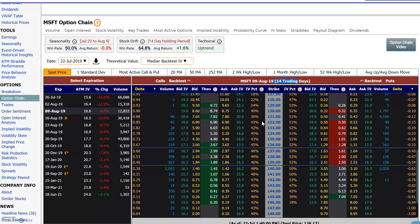When you're looking at option prices, you have calls and puts, different strike prices, and different expirations. But just by looking at the prices, it's very difficult to evaluate them — you really can't tell on a relative basis if a price is too high or too low.